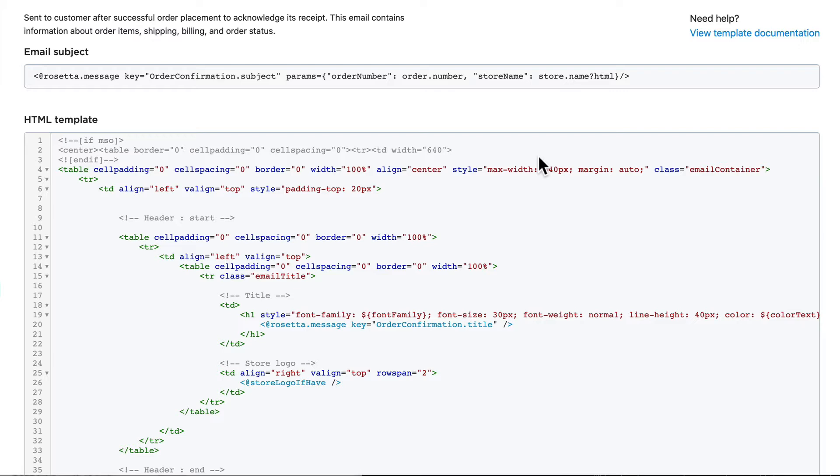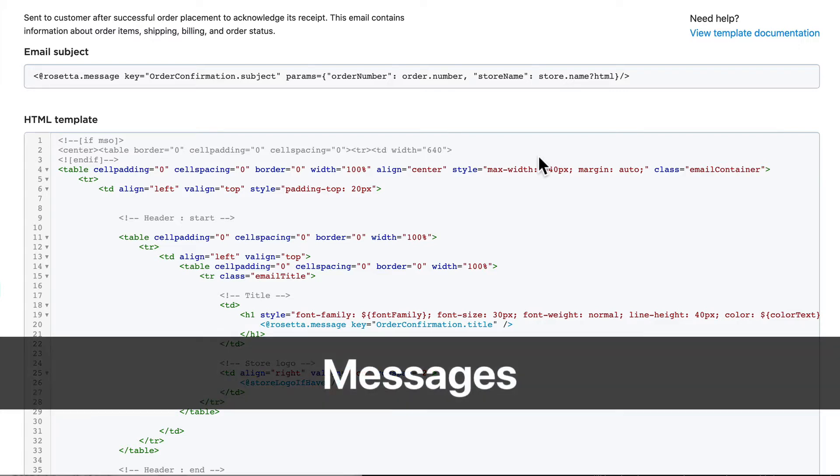Creating emails that are attractive on every platform and every client is really hard to do, and so Ecwid has taken the correct approach of using embedded tables.